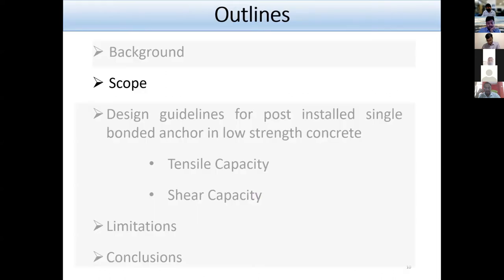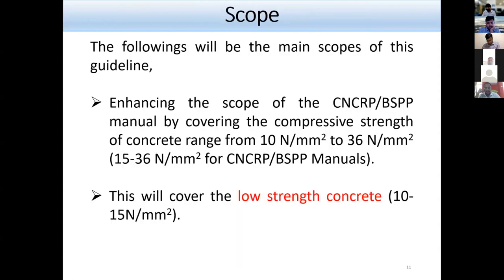Section 4.2 of Chapter 4 shows the scope of this manual. It will enhance the scope of the CNCRP BSPP manual by covering concrete compressive strength ranging from 10 MPa to 36 MPa, and it will cover low-strength concrete defined as 10 to 15 MPa concrete in this chapter.